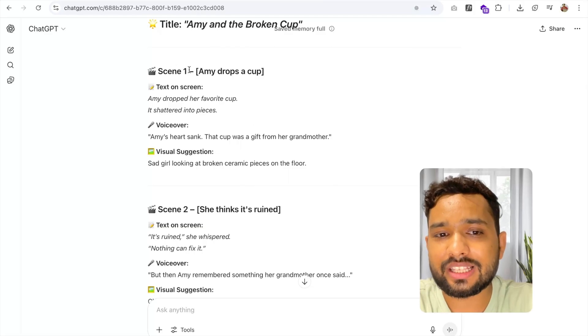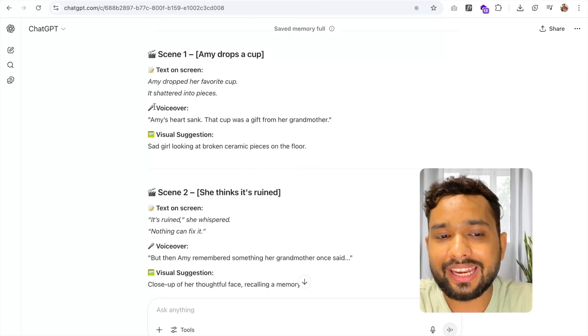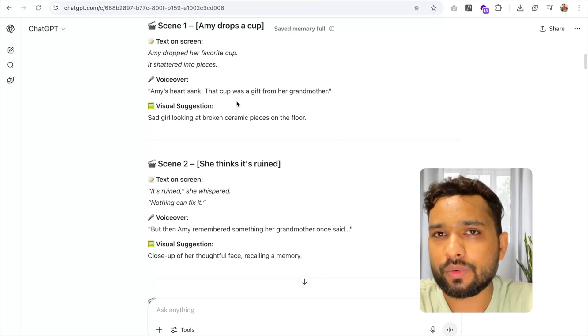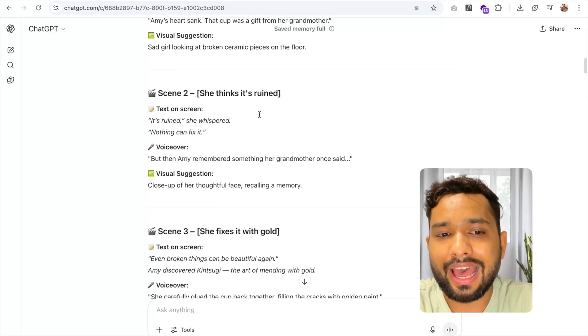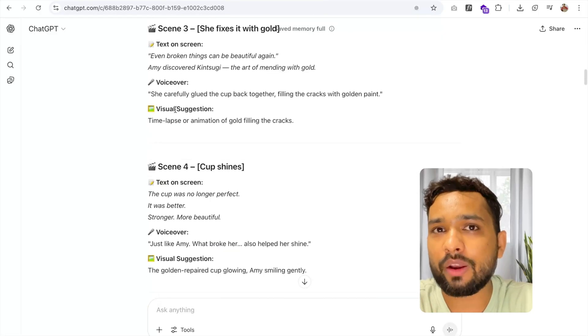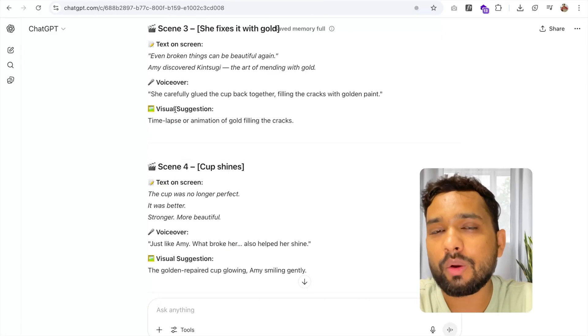As you can see, I have Scene 1 with a voiceover and visualization, and I have Scene 2, 3, and 4. I'm going to do them one by one.